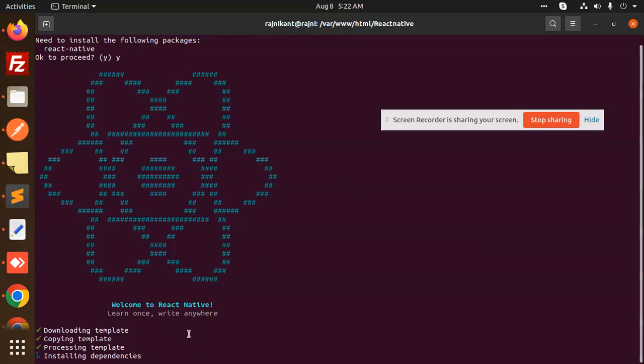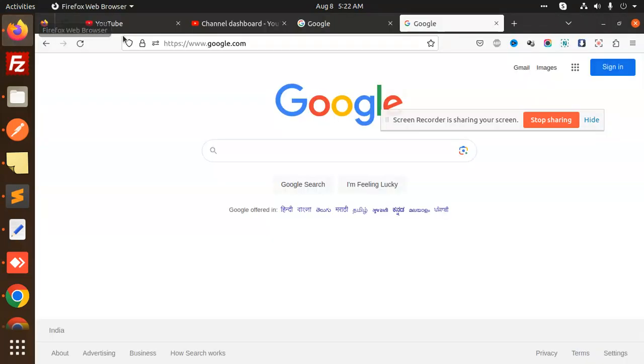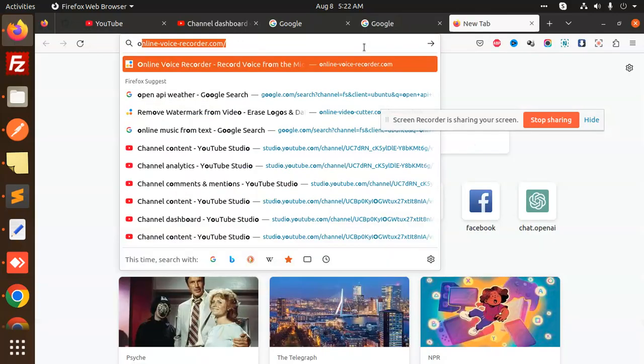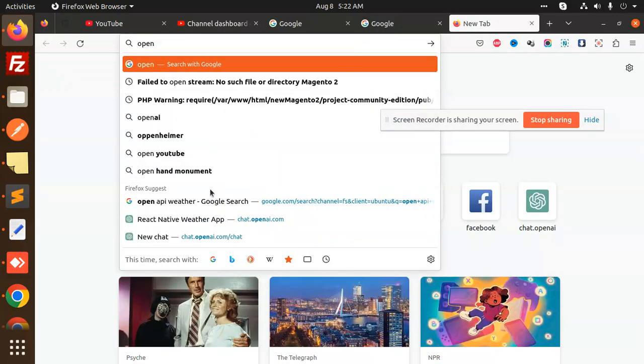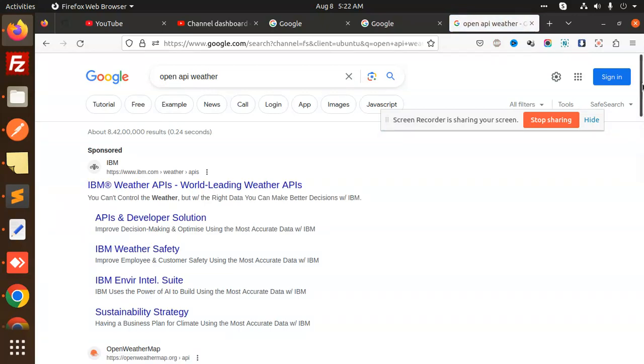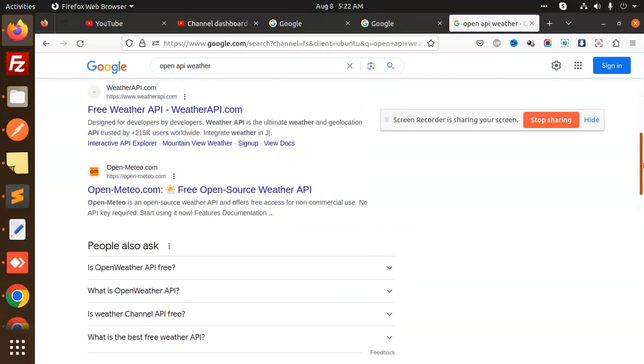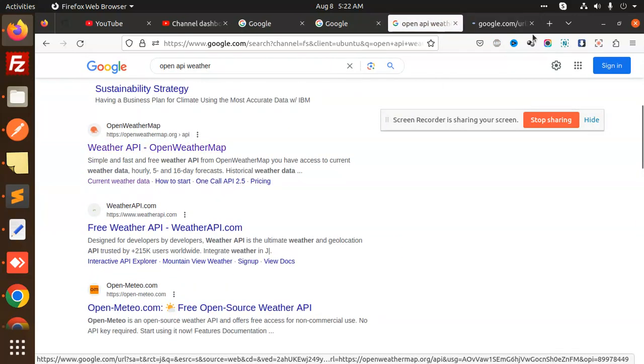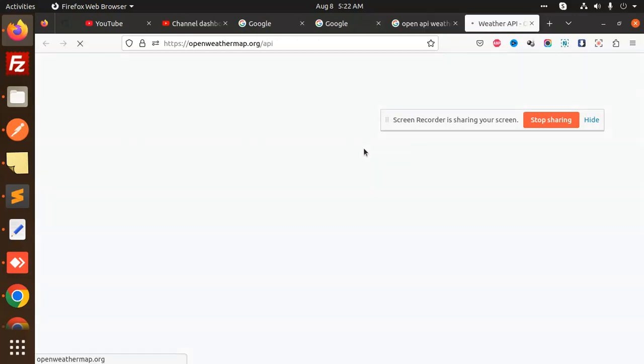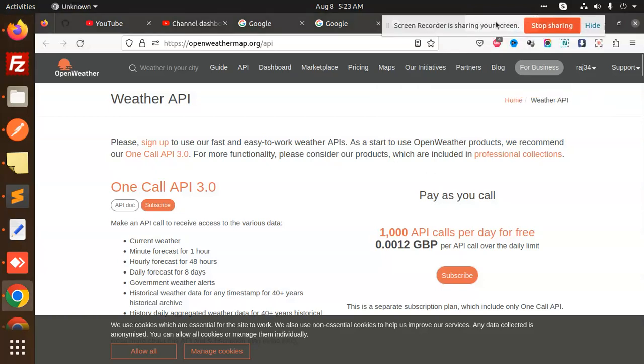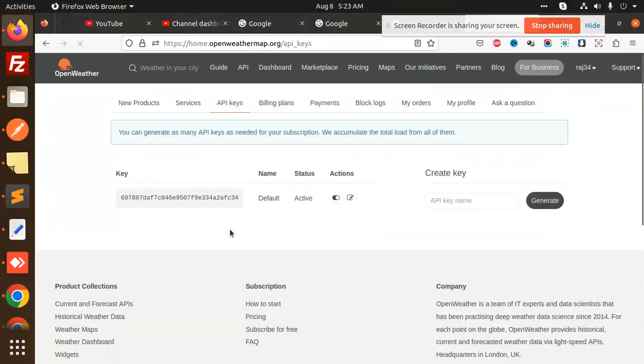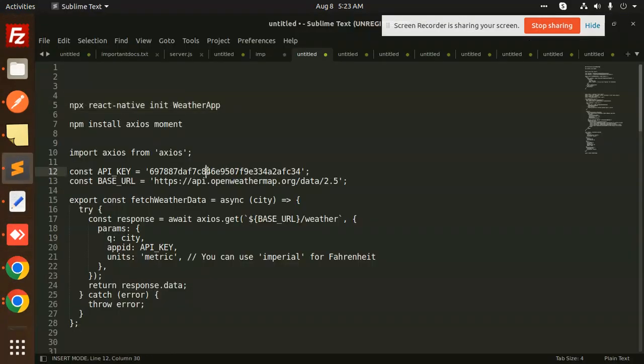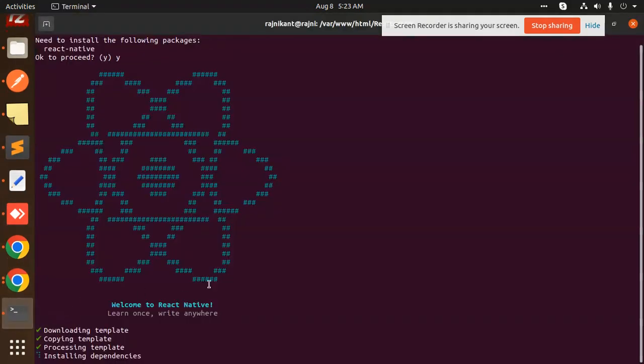You need to go to the Open Weather API website. This is Open Weather API. You have to create an account and go to My API Keys. You need to get the API keys from here and paste it with the API key in your code.